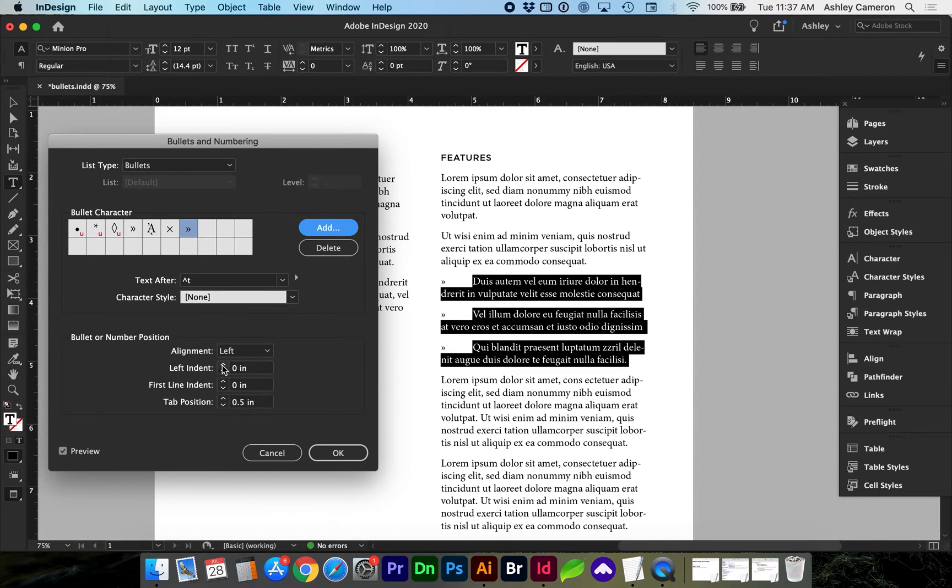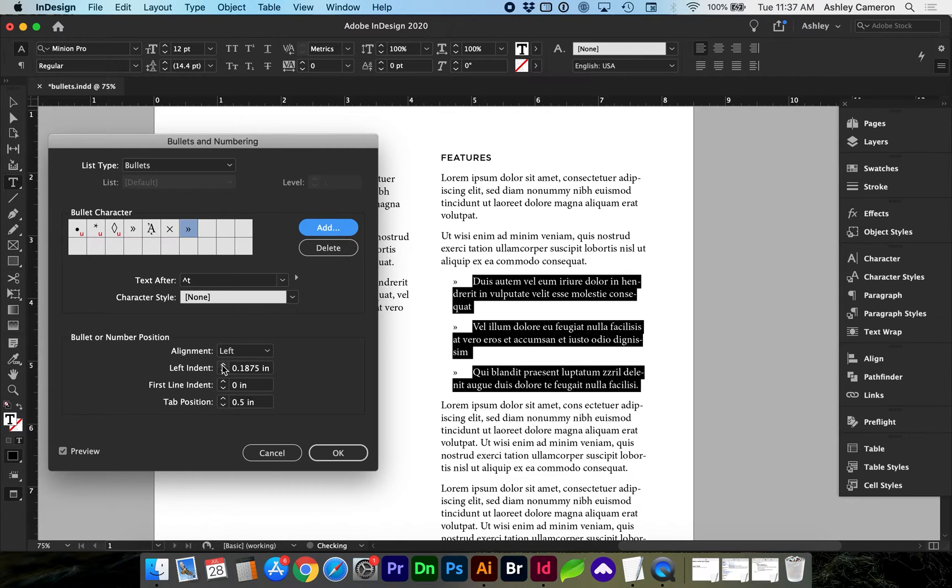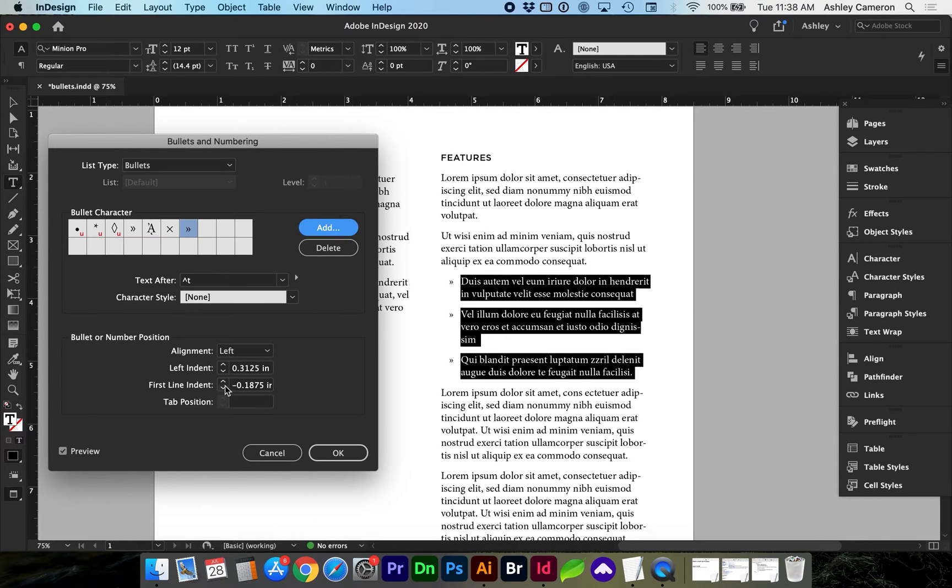Looks like we need to adjust the indent here. When you're happy with that go ahead and select OK.